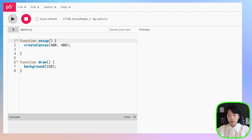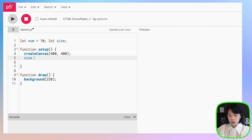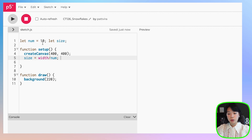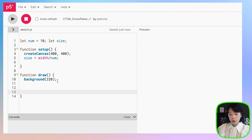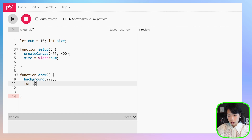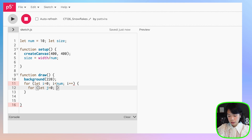Let's start by creating a grid of ellipses. I'm going to declare a variable — let's do num, set it to 10, and then let's set size to be equals to width divided by num. This way, we can just change the number instead of the size to get the specific number of ellipses that we want. Inside draw, I'm going to create a nested for loop. It goes from i equals 0, i less than num, then i plus plus. Same thing for j, j less than num, and then j plus plus.